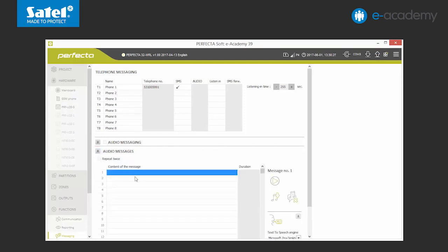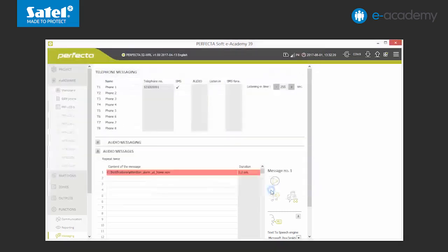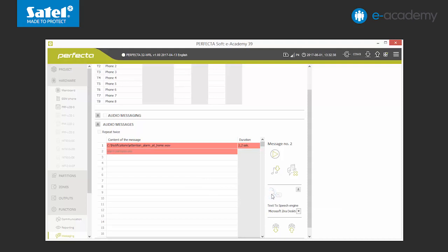We have 16 messages to choose from. We can also use WAV files recorded from the computer, or enter the message and use the speech synthesizer installed additionally on the computer. In order to make it easier to differentiate between them, we can give them shorter names.